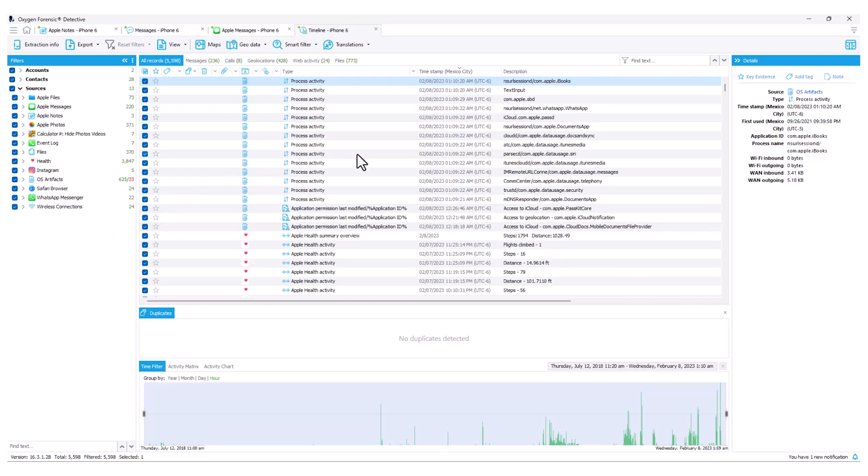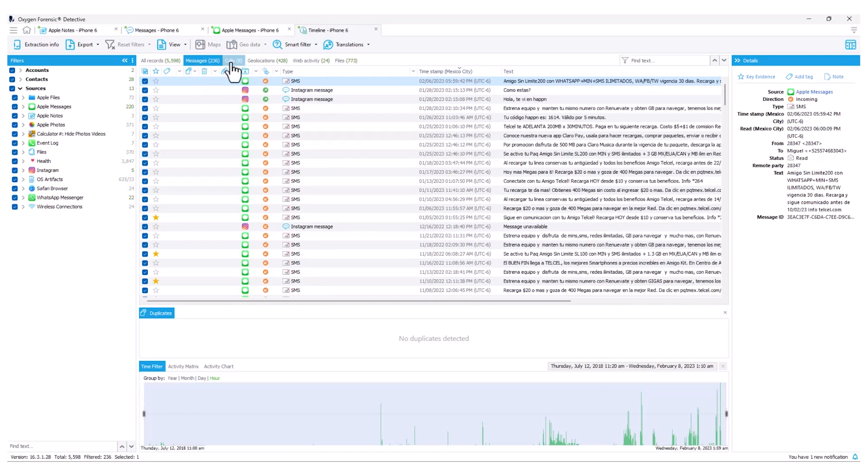From here, like in any other section, this is going to aggregate all of our data that's associated with a timeline. Here I can select my messages tab and have the same translation support here within my timeline.